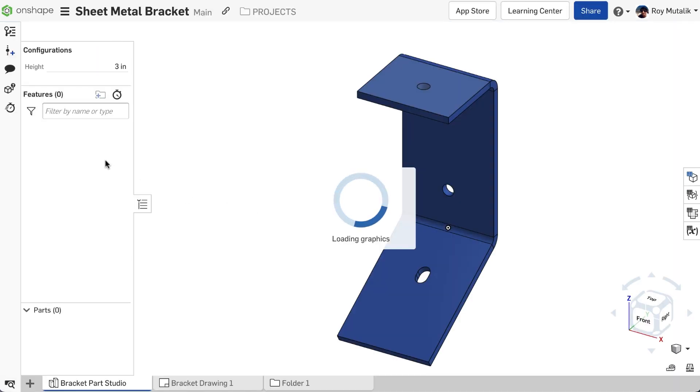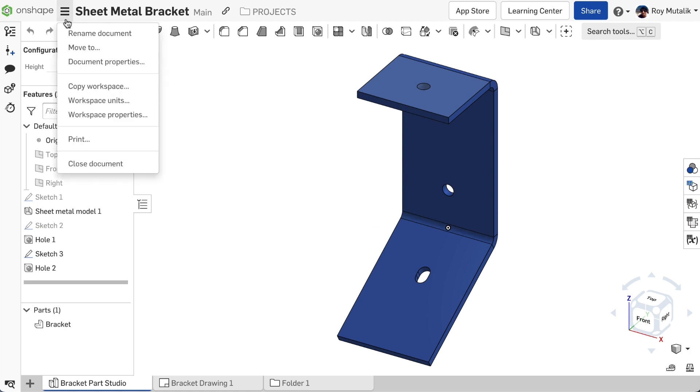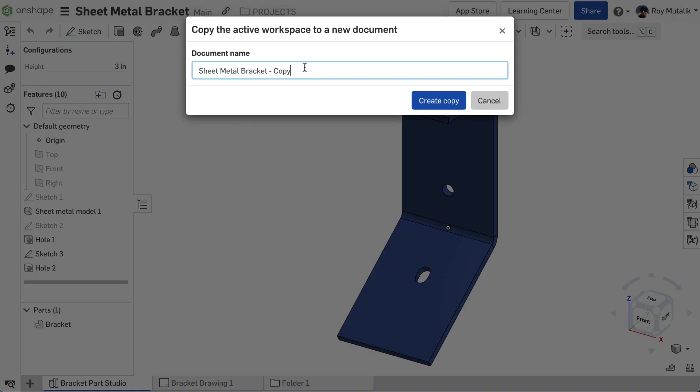When copying a workspace from an open document, however, the default behavior is maintained, and the copy will open immediately.